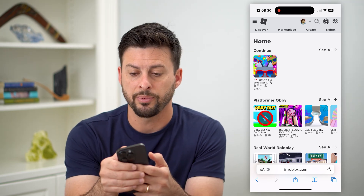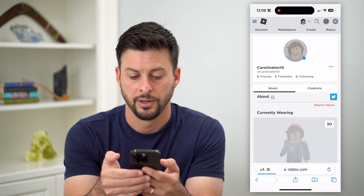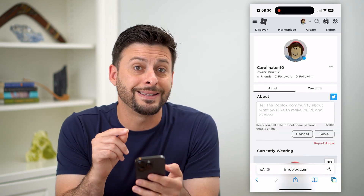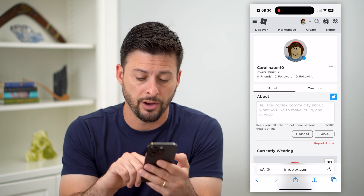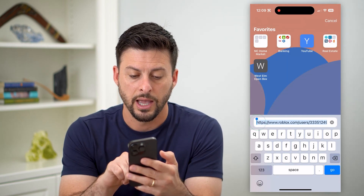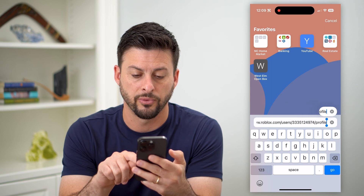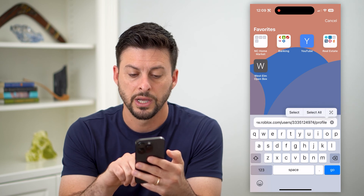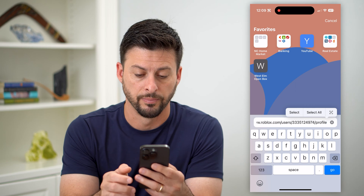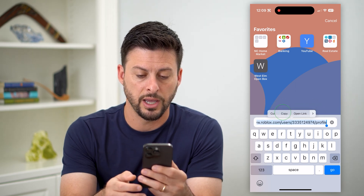Now we'll tap on your profile icon at the top, and you can see here is my profile. If I wanted to get the link, all I have to do is tap this URL. You can see this is my link: roblox.com/users, then a bunch of numbers, and then /profile. So I can just hit select all and copy.